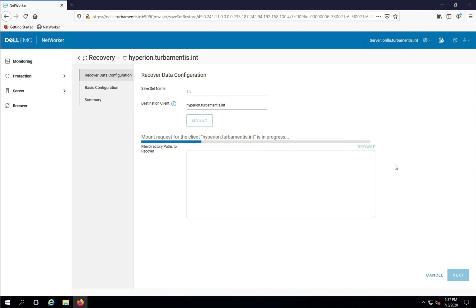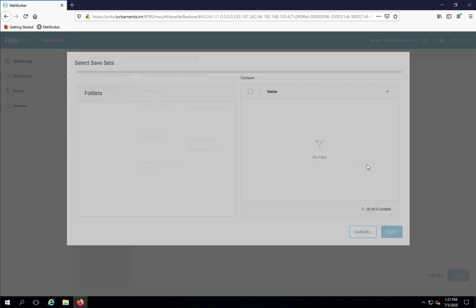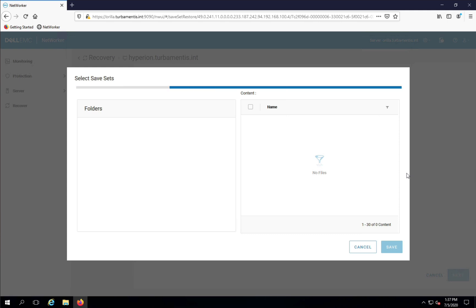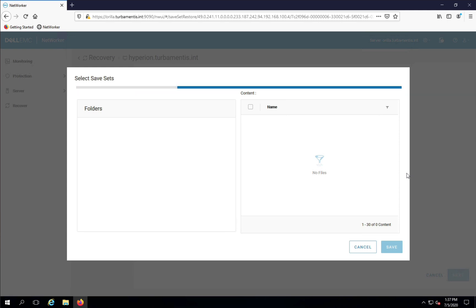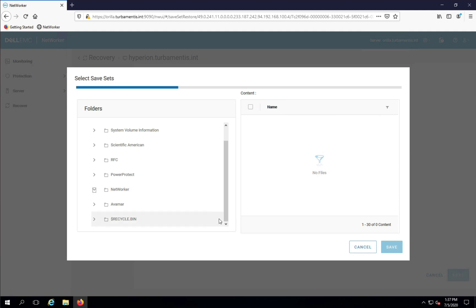Once the backup has been mounted, I'll click Browse to run file selection. In this browser, I can see a view of the file system as of the backup. I've got some product documentation in this backup, and I'll select a few PDFs to recover from an Avamar folder and a NetWorker folder.